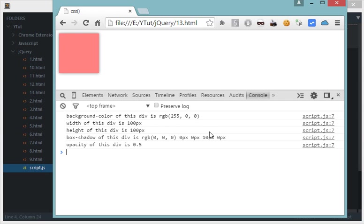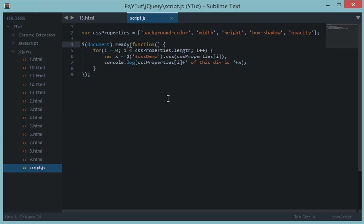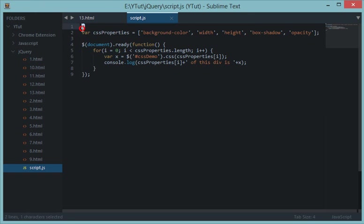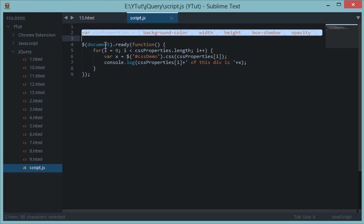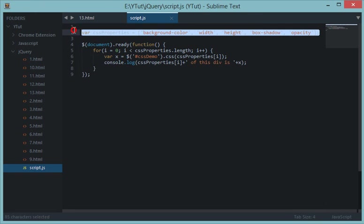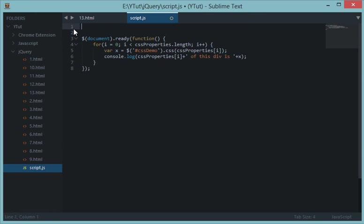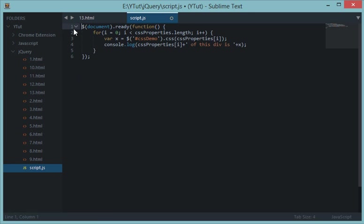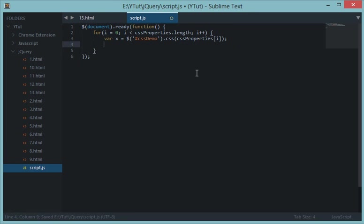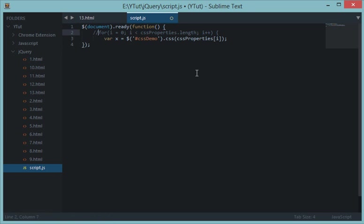So let's refresh this and now we get background color of this div is this RGB value which stands for red color. So this was a tutorial on setting, or basically getting, the CSS values of the element. And similarly we could basically set the CSS value of an element as well.